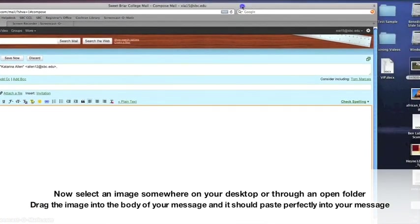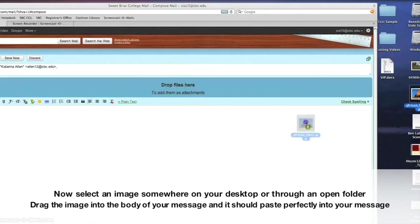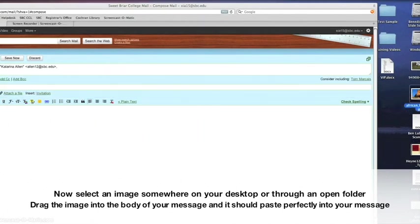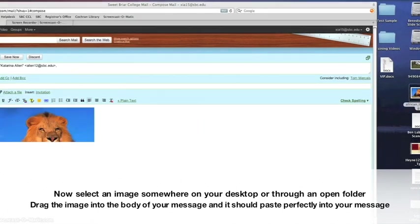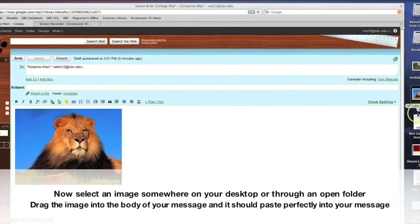Now, you can select an image, either from your desktop or a web page or another application, and just drag and drop the image into the body of your message. It should paste perfectly into your email.